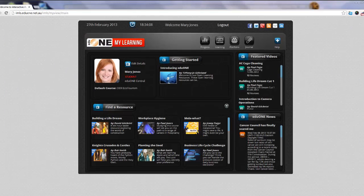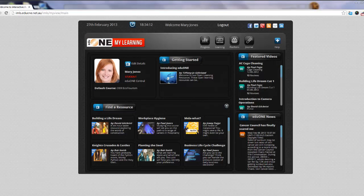Welcome to the EduOne Getting Started Video, Part 1. After requesting an account and logging in, you will see the My Learning Home screen.